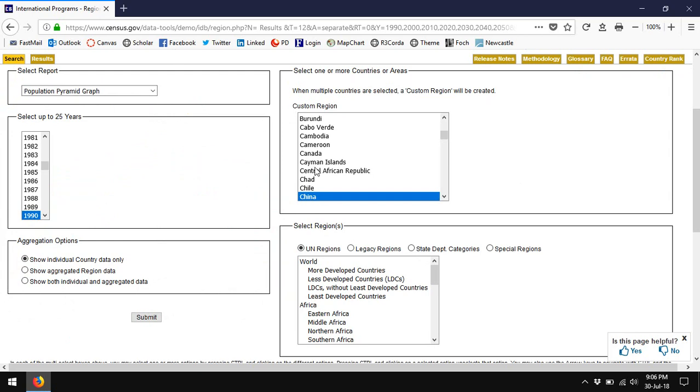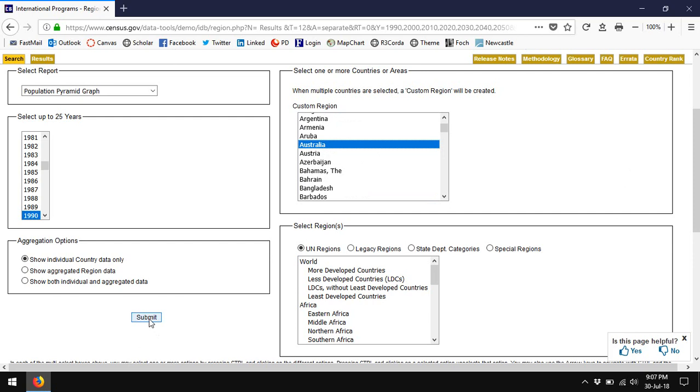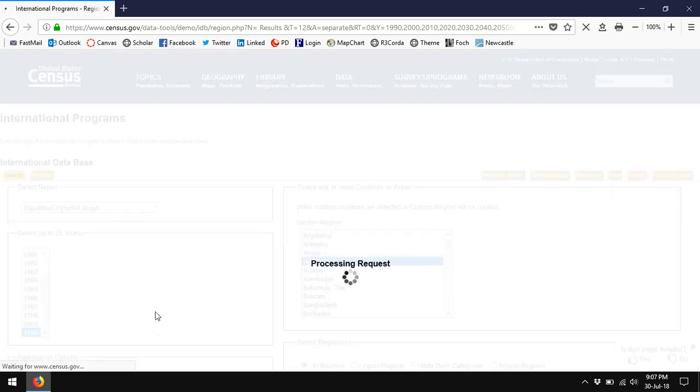Now we can contrast China's population pyramid with other countries. So for example, I'll take a look at Australia. Australia has a very healthy population pyramid. There are no massive government policies that have warped the structure of the population.